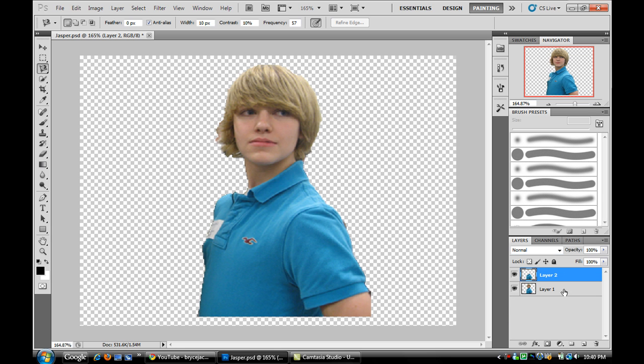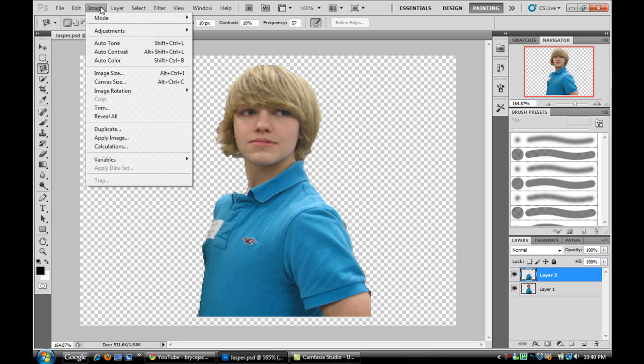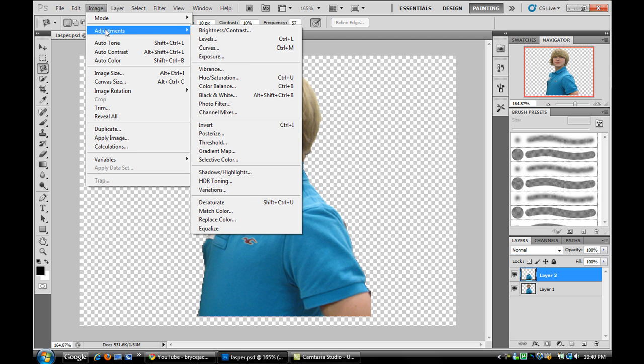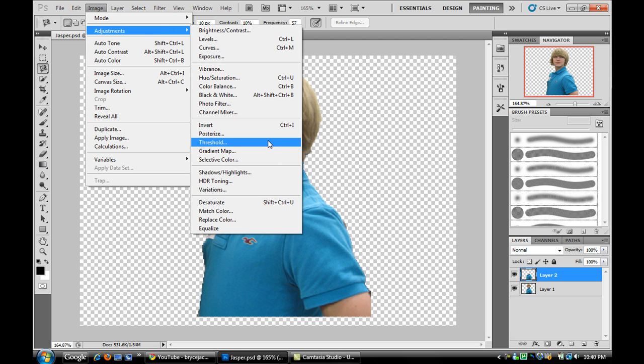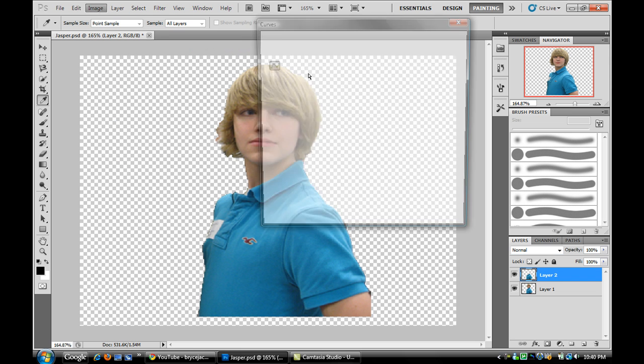Make sure the shirt layer is selected, Layer 2. And you're going to go to Image, Adjustments. We'll start off with Curves just to show you what it can do.